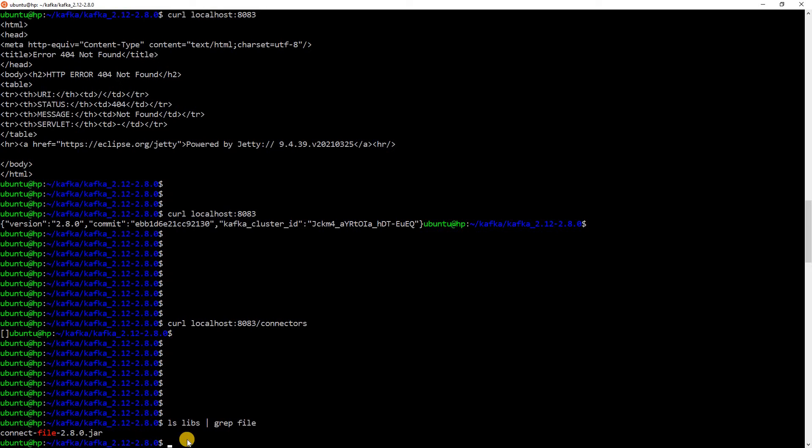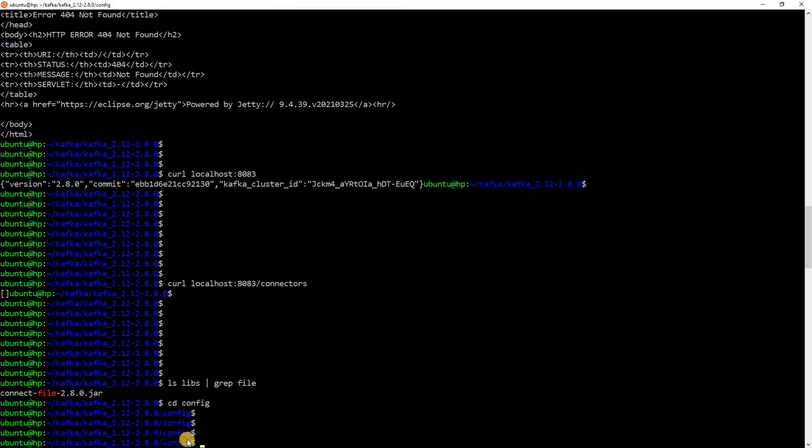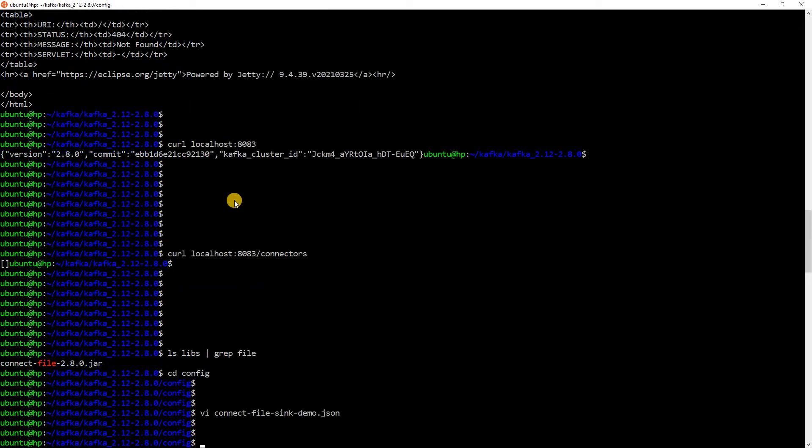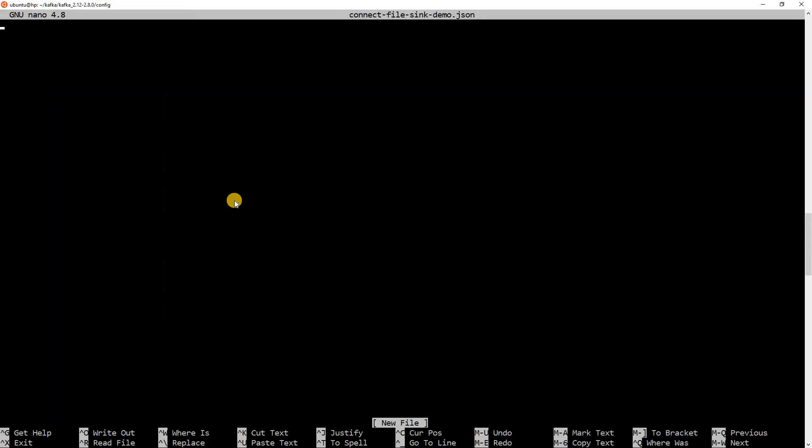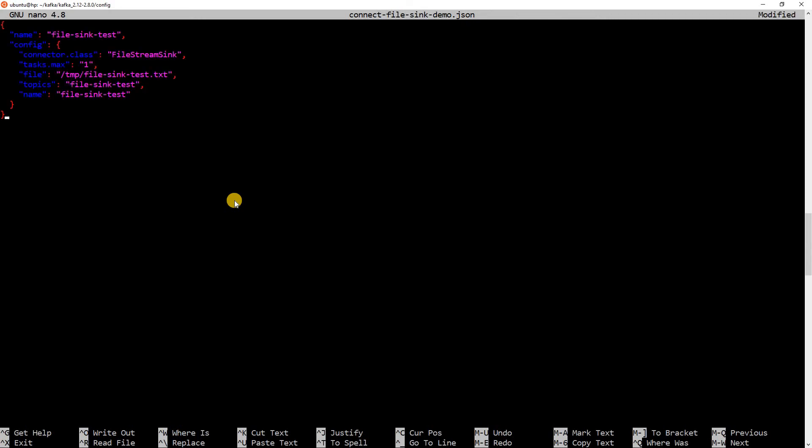The next thing that we need to do is create a config for this connector. Let me go to the config folder. I will create a new JSON file. So, let me create the file. I will use nano to create the file. Connect file sync demo dot JSON. Let me copy it here.